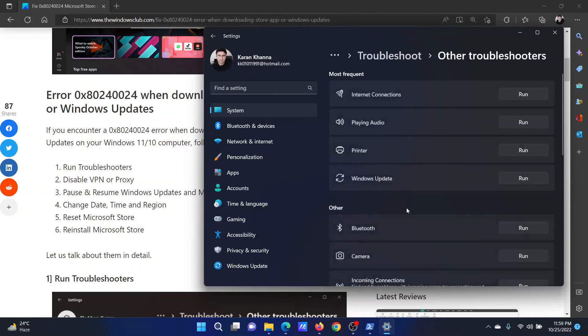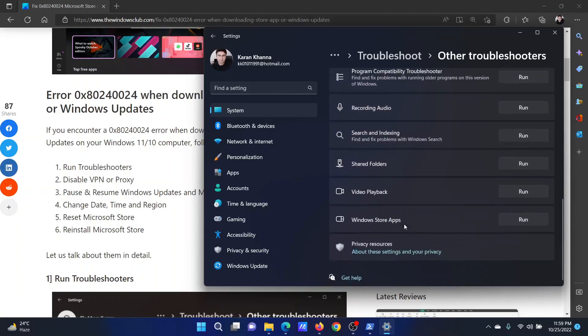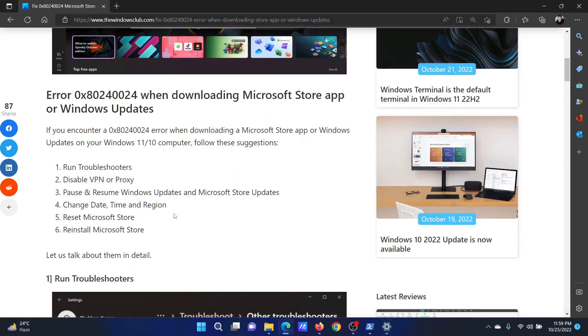Now select Other Troubleshooters. In this list, click on Run corresponding to the Windows Update troubleshooter. You can scroll down and click on Run corresponding to the Windows Store Apps troubleshooter. Choose according to the nature of the problem.